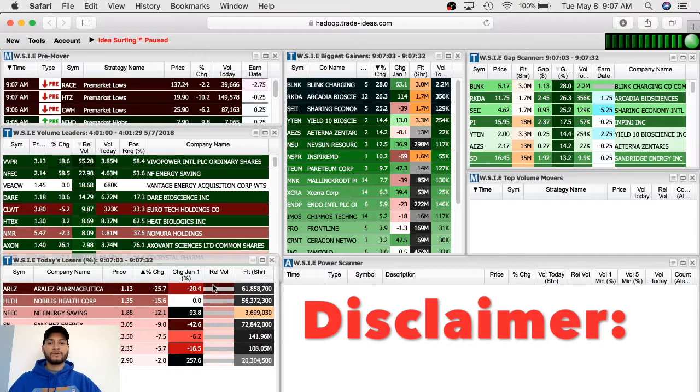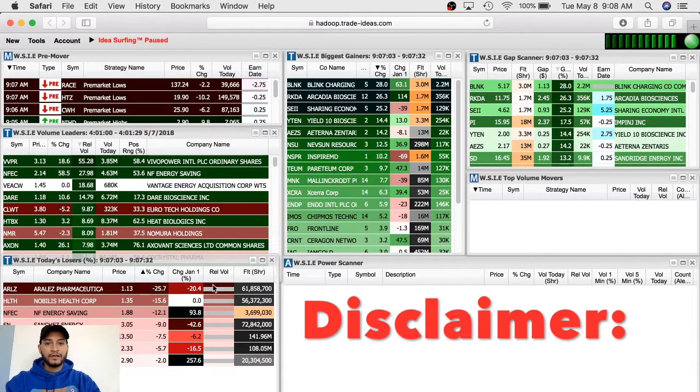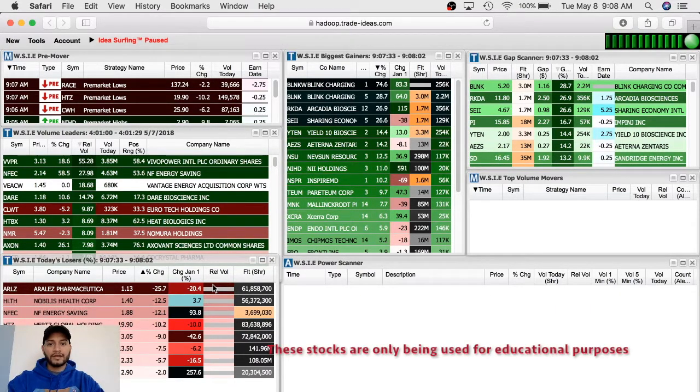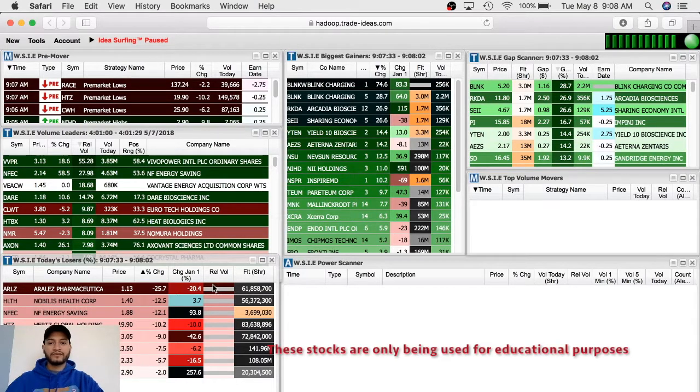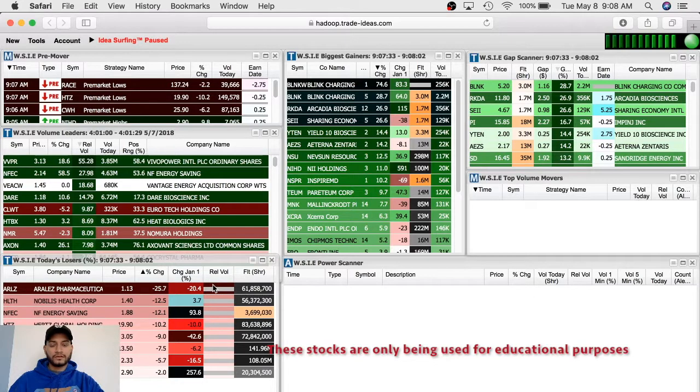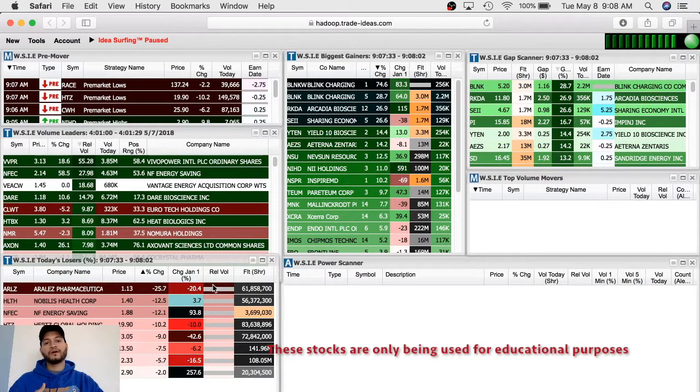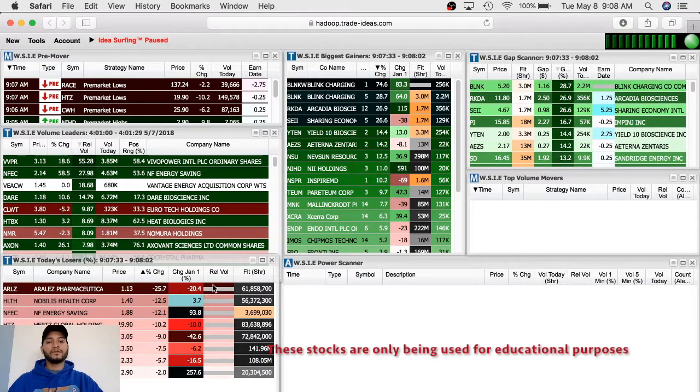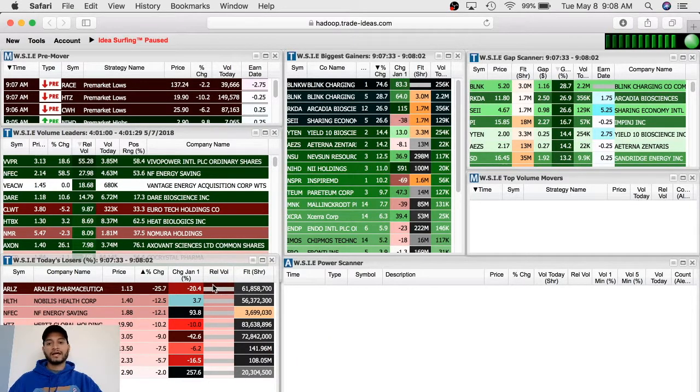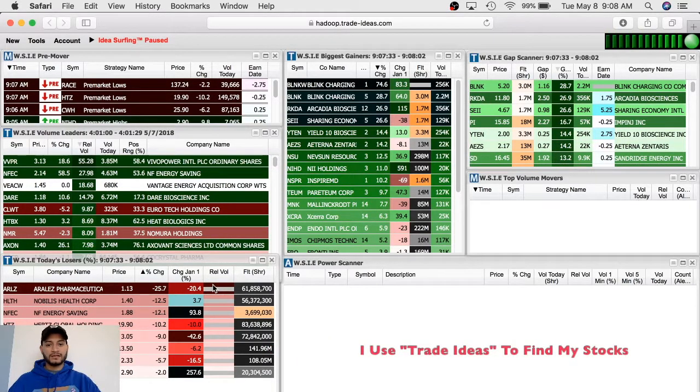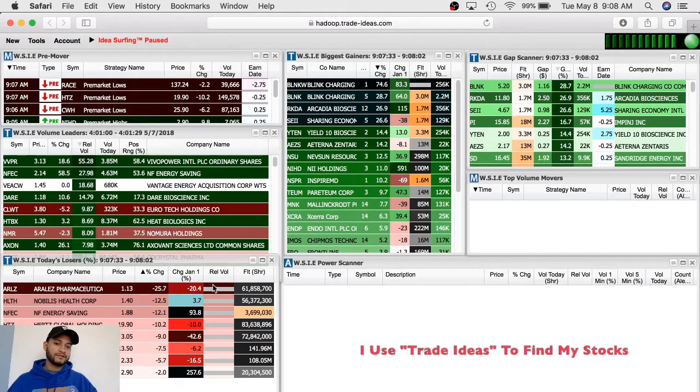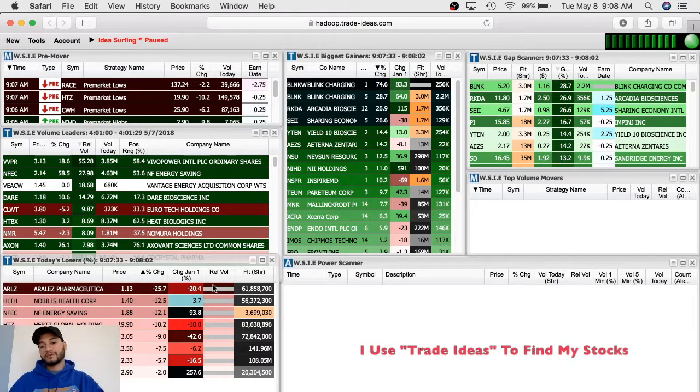The first thing that I do in the morning is check my scanner. A scanner, depending on the criteria that you have, shows you the stocks depending on the price that you want, the float, the volume, and things of that nature. I only look for stocks that go from $1 to $10, not more expensive than that and not cheaper than $1.